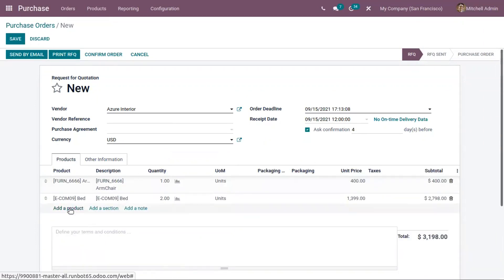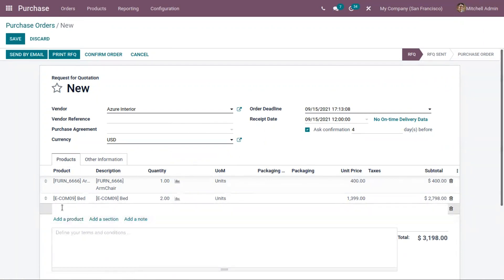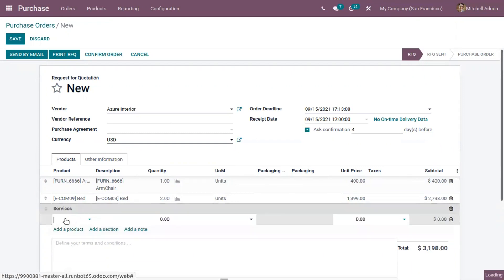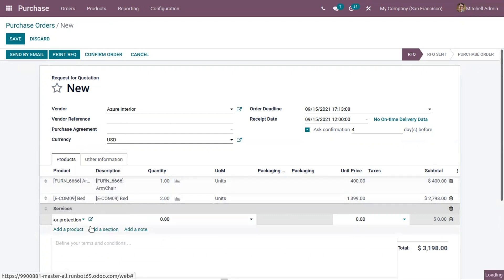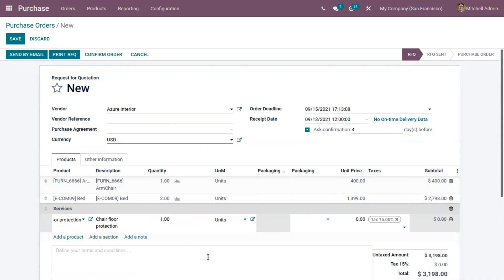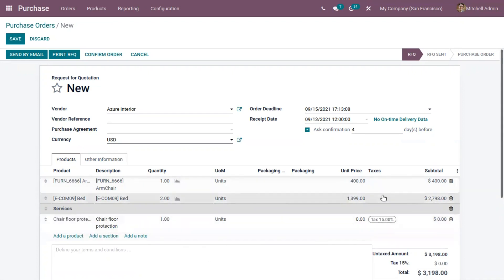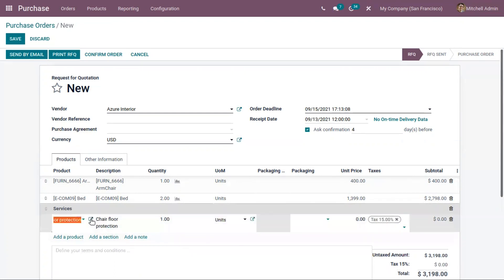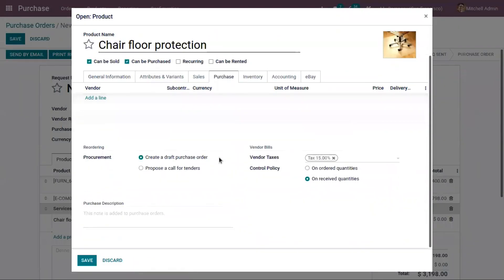When adding products, you can also add sections to divide the order lines — for example, if you want to add services and easily identify them in the order, you can add a section and then add the product under it. For taxes, you can see that for each product a default vendor tax is set — for instance, a 15% tax percentage — which is already added under the purchase tab of the product form.